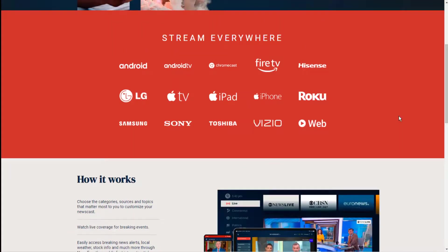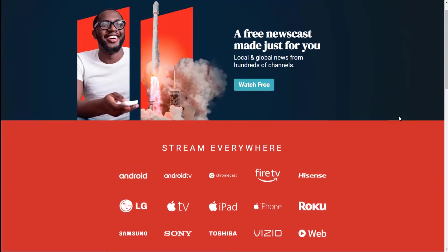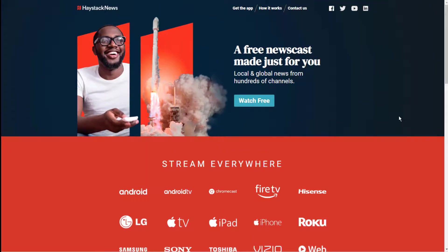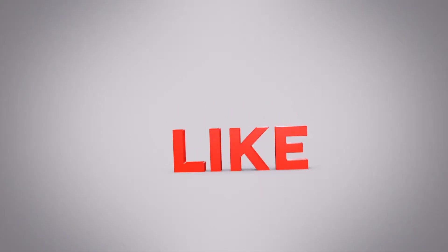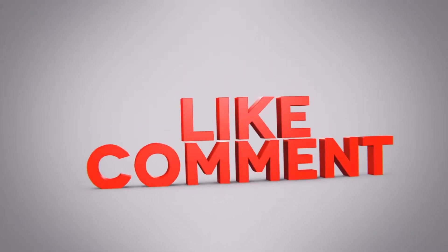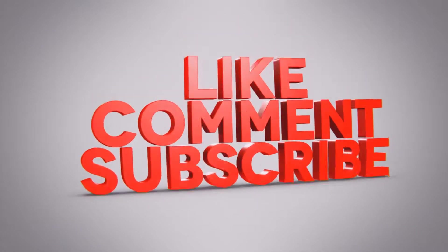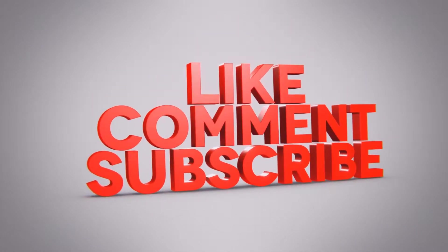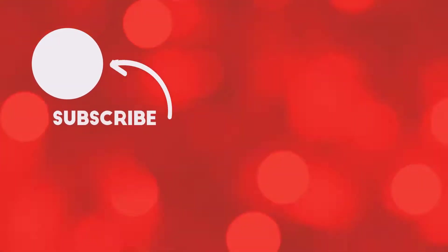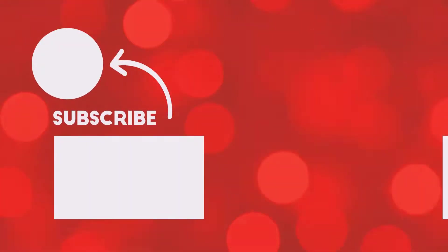It sources stories from all of the major news networks based on your preferences and viewing history. That is it, guys. That's our list. If you have used any amazing app on your Android TV that we didn't mention, let us know in the comment section.